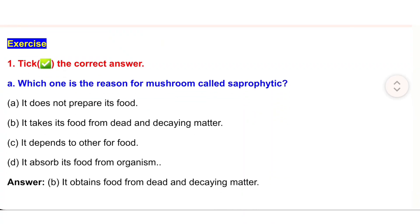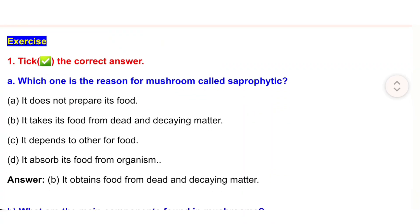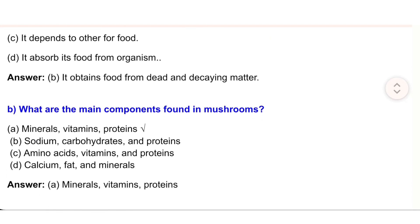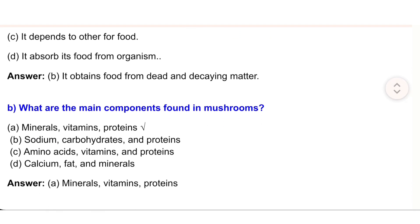Unit 3, Mushroom. Exercise 1: Tick the correct answer. (a) Which one is the reason for mushrooms being called saprophytic? (a) It does not prepare its food. (b) It takes its food from dead and decaying matter. (c) It depends on others for food. (d) It absorbs its food from organisms. Answer: (b) It obtains food from dead and decaying matter.